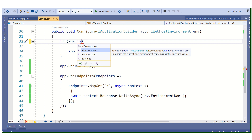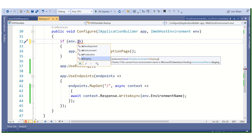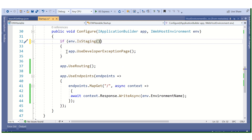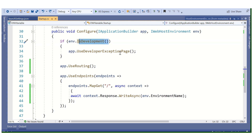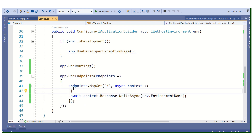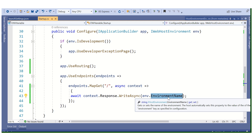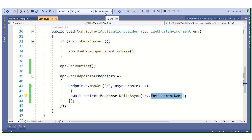There are four environment check methods available: IsDevelopment, IsEnvironment (for custom environments), IsProduction, and IsStaging. If you want to target Development, use IsDevelopment. For Production, use IsProduction. For Staging, use IsStaging. If it is Development, this code will print the environment name. If we set Development in the environment variable, it will print Development.